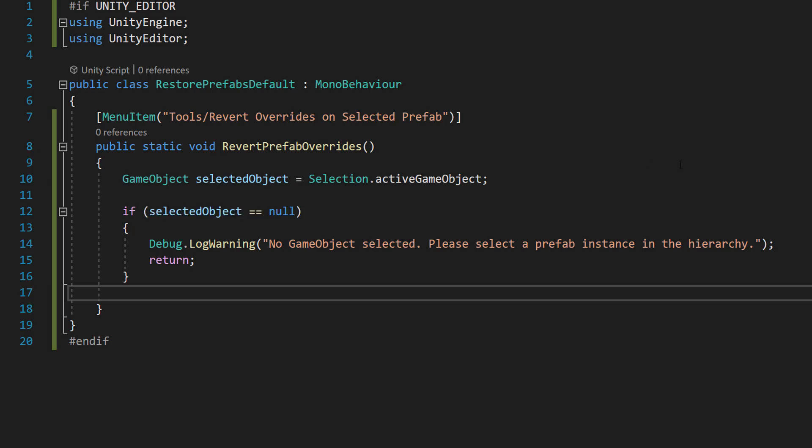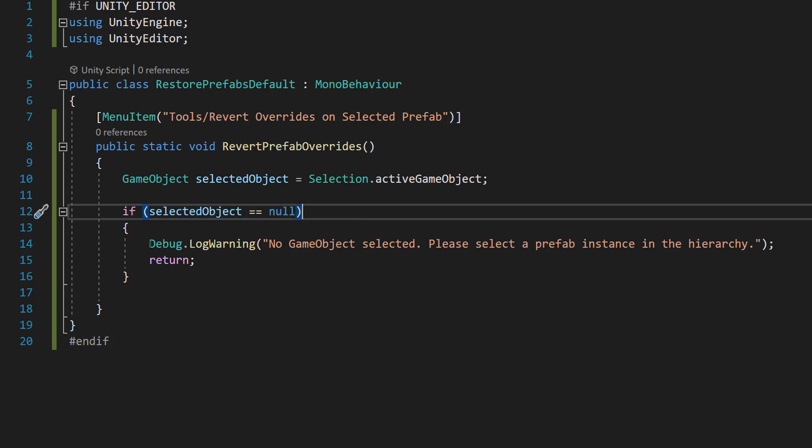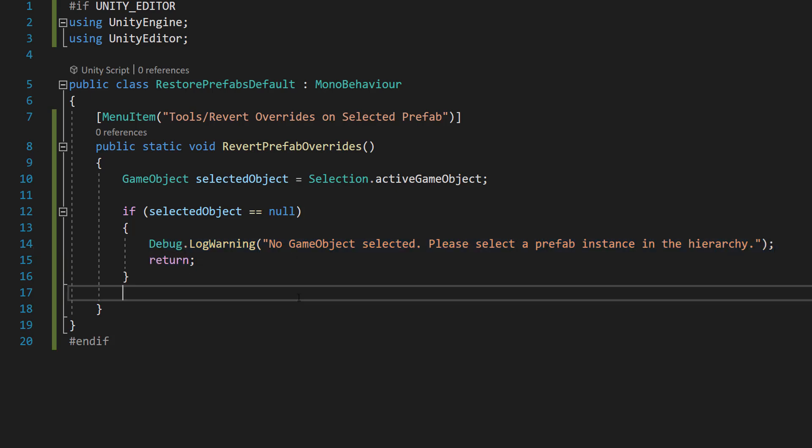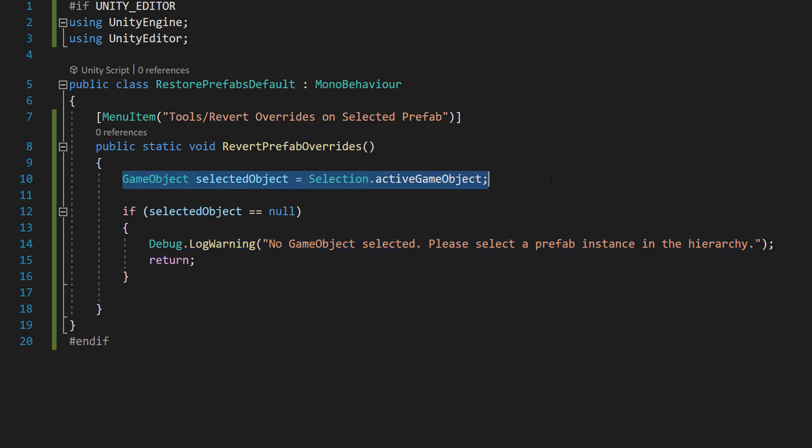Inside we'll do game object selected object equals selection dot active game object. And if it's equal to null, we can then do a debug log warning and then return. Basically, we're going to check if we have selected an object in the hierarchy in the scene. And if we haven't, then we don't want to try doing anything else because it's not going to work because there's no object selected.